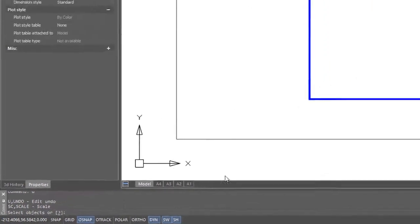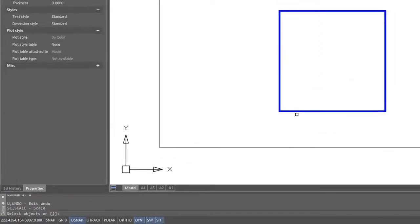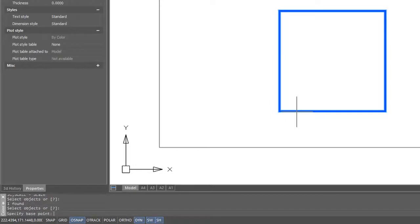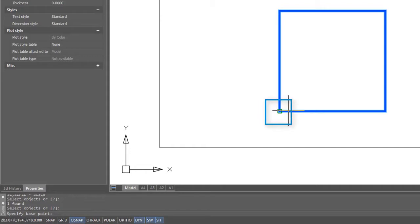Just like with the rotate command, you select objects, press enter to continue, and specify a base point. Once again, I'll start in the lower corner here.